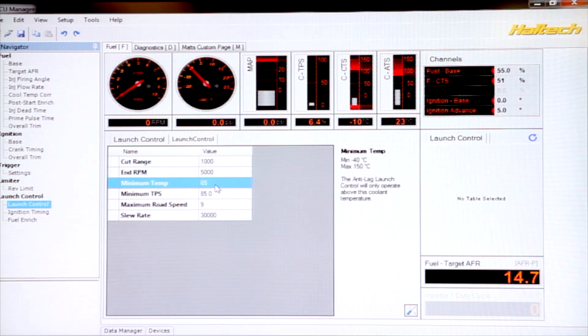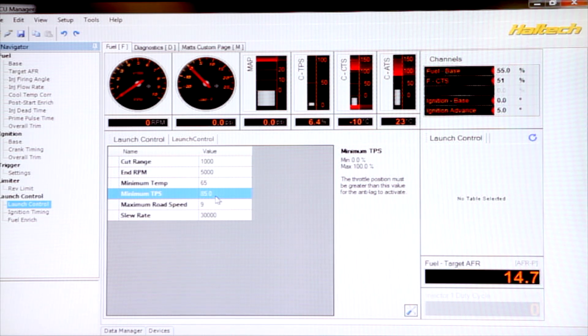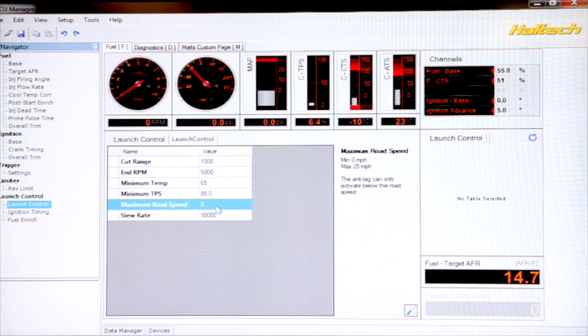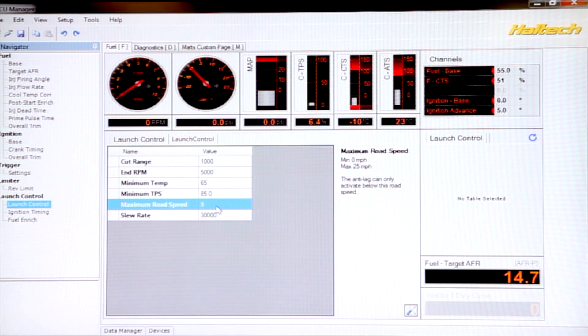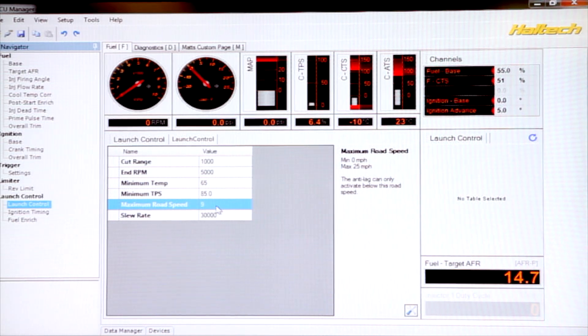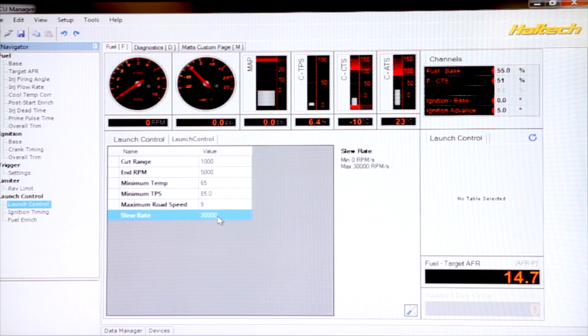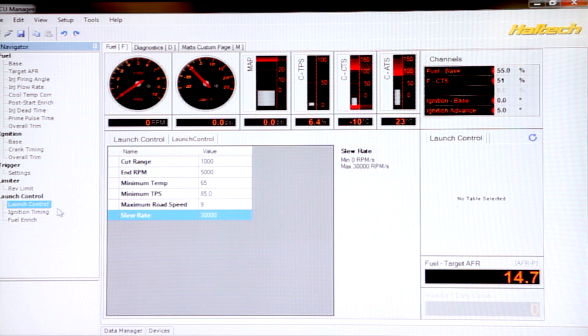Obviously with our minimum temperature and our minimum TPS settings, these both conditions need to be met before the two-step gets activated. We have a maximum road speed, which allows the two-step to actually stay engaged whilst the vehicle first launches. And we have this slew rate. We'll talk a little bit about the slew rate later, but let's actually get into the setting of the maps.